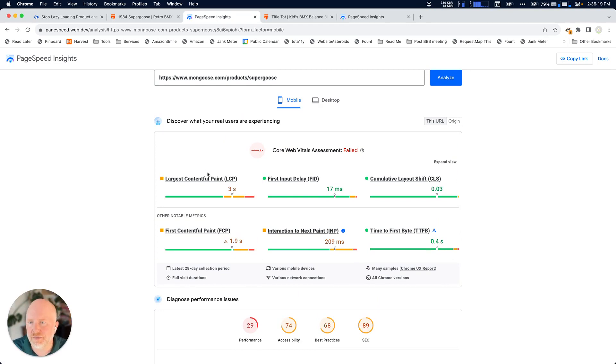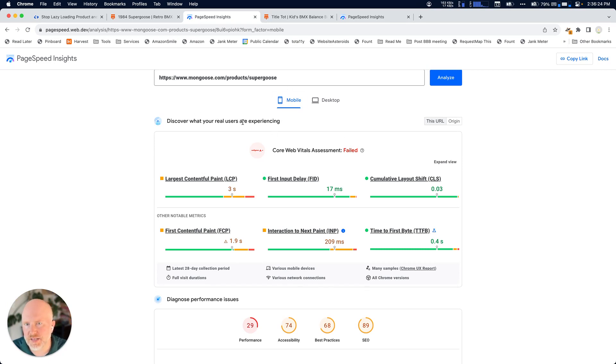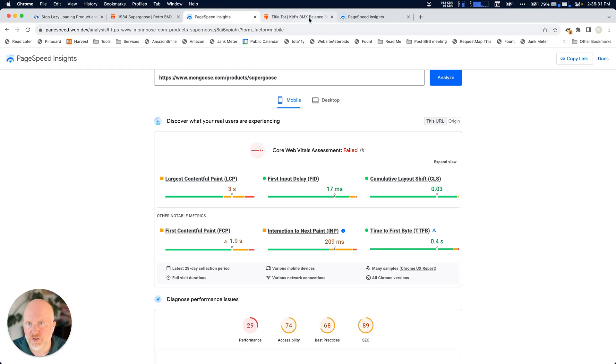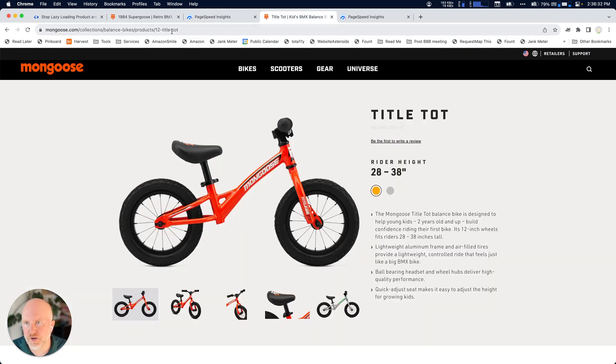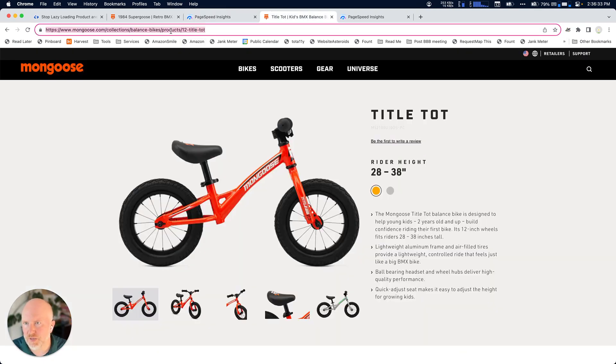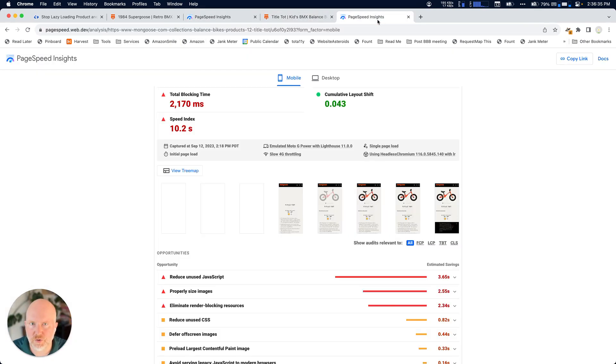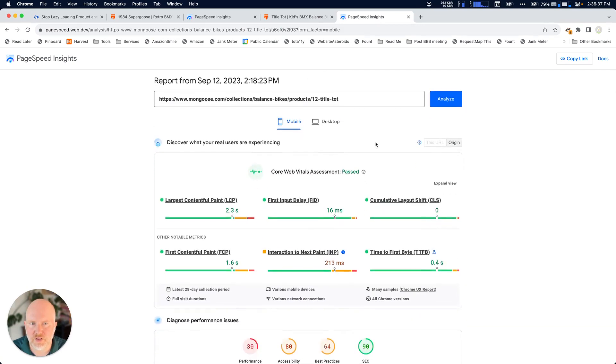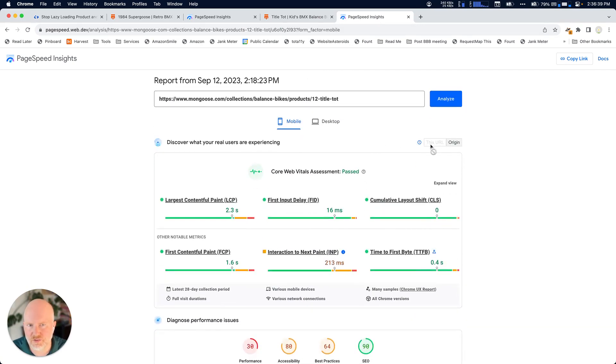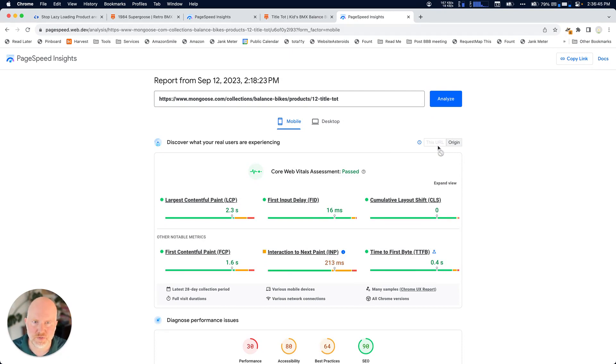And another thing to be careful of when you're looking at PageSpeed Insights is whether or not you're getting data for the specific page, right, the Supergoose page, or whether you're getting information for the origin. So for example, on this page here, if we go and we look at PageSpeed Insights, what you'll see is that this URL is grayed out. And that's because there's not enough data to bring in information for this page specifically.